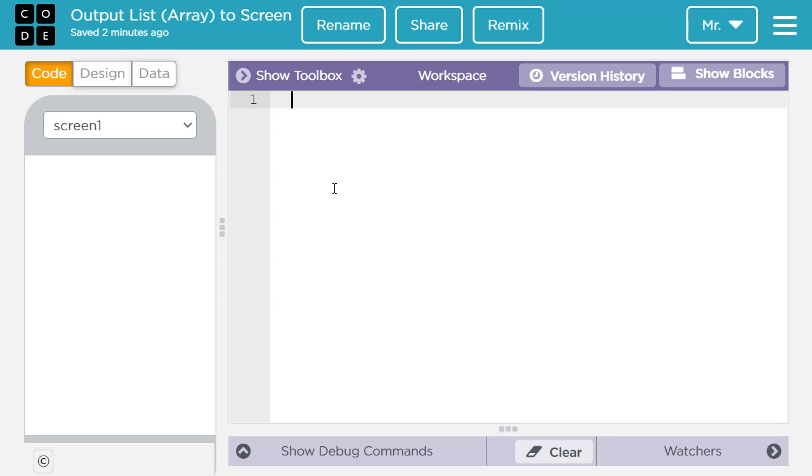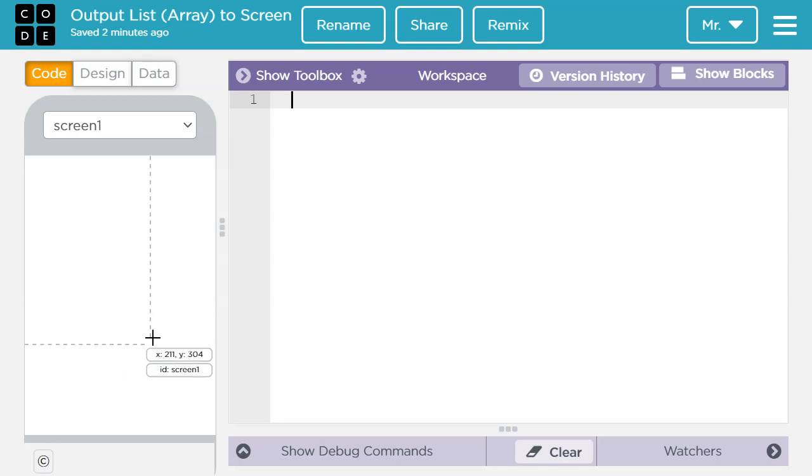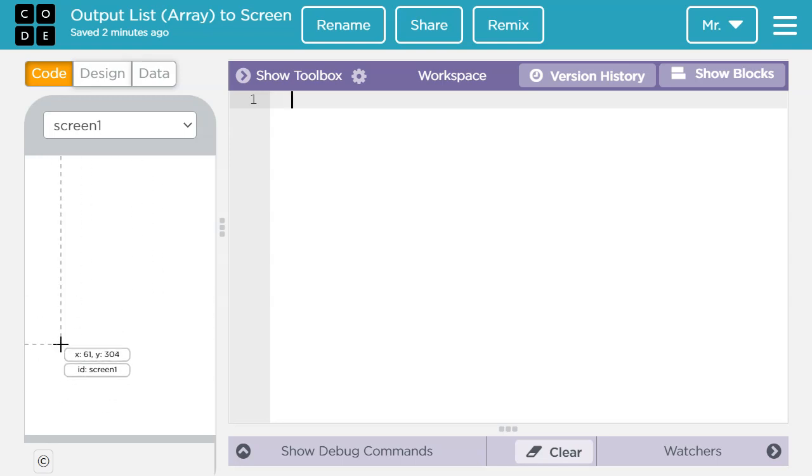Hello. In this video tutorial for the code.org App Lab environment, you're going to learn how to take a list and output it in a nicely formatted way onto the screen here.